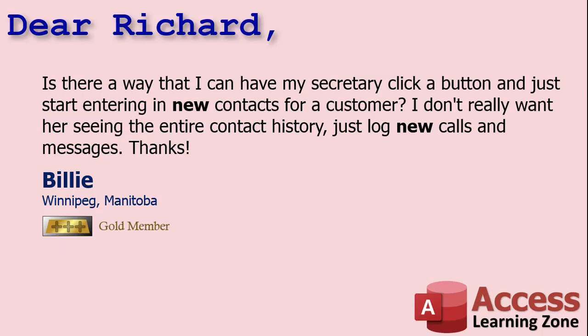Today's question comes from Billy from Winnipeg Manitoba, one of my gold members. Billy says is there a way that I can have my secretary click on a button and just start entering new contacts for a customer? I don't really want her seeing the entire contact history, just log new calls and messages.